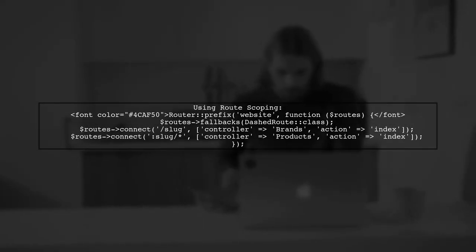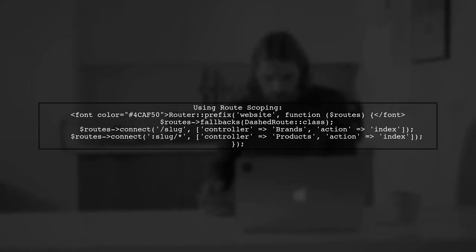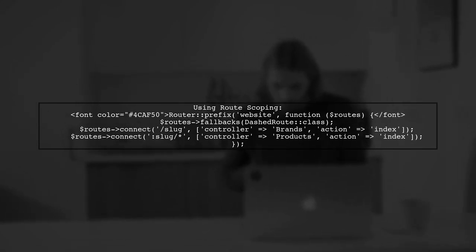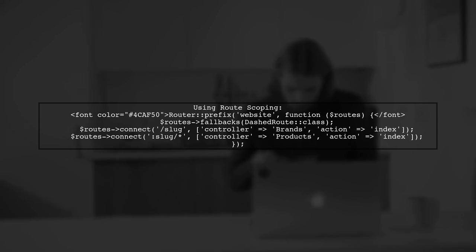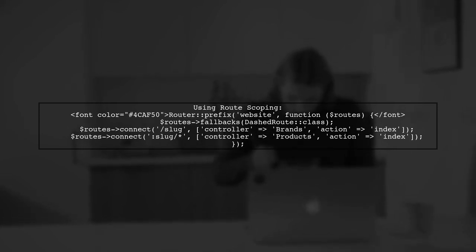If you're using CakePHP version 3.3, you can take advantage of route scoping. This allows you to group routes under a specific prefix.